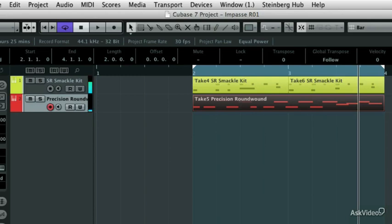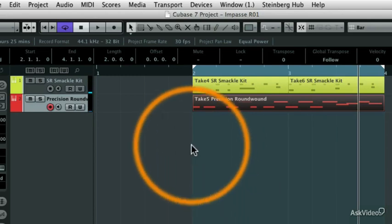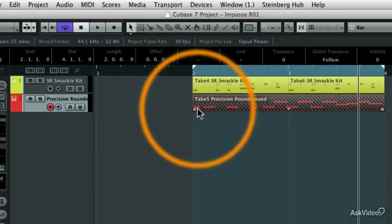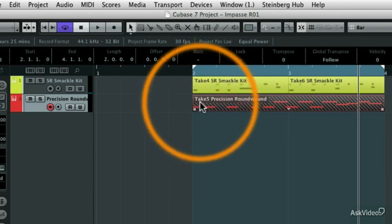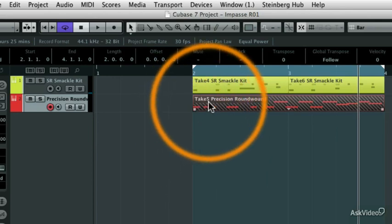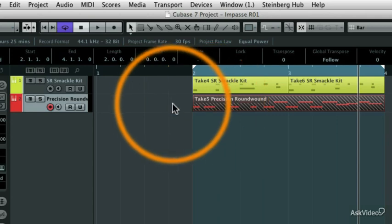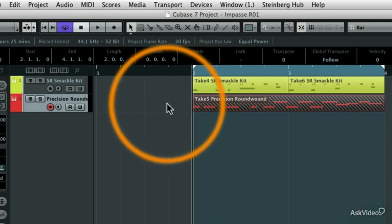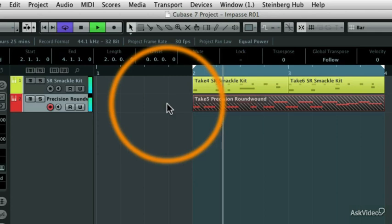And you'll notice that the last take that I recorded is now in my project window on that track. See how it says take number five? So the last take that I recorded is now playable. So let's take a listen to that.